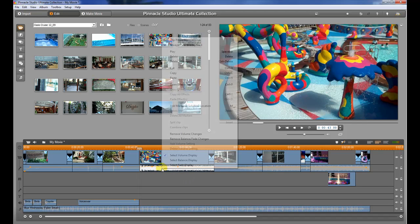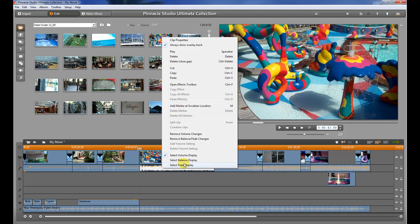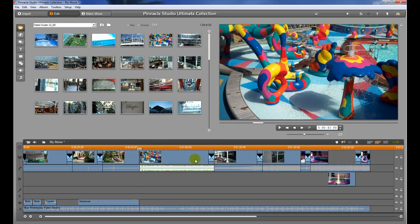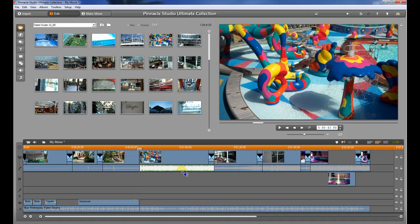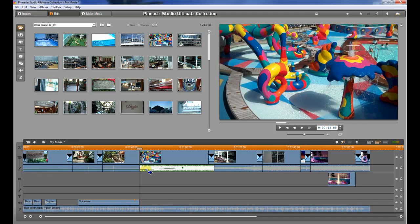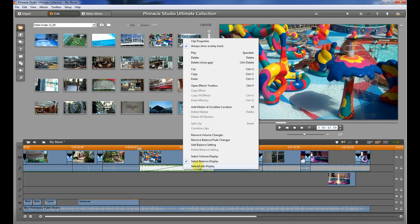The second thing you could do is adjust the balance. The balance is the left and right speakers. If you want the audio to go to the left speaker only, we can drag it up to the top. If we want it to go to only the right speaker, we can drag it all the way to the bottom. If you want to switch it halfway through, you can simply click on the timeline and make the soundtrack go from the left speaker to the right speaker and back again. That's the second thing you can do to control the audio.